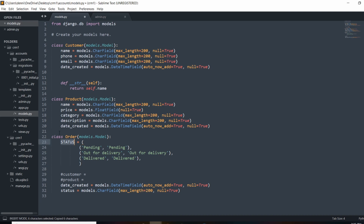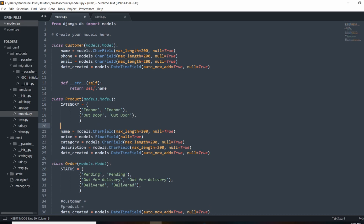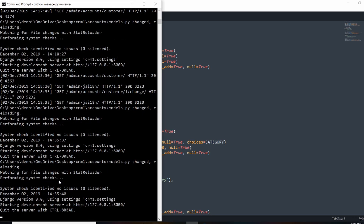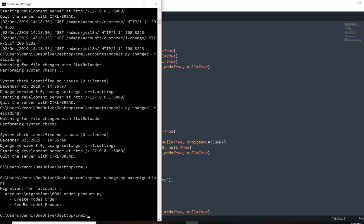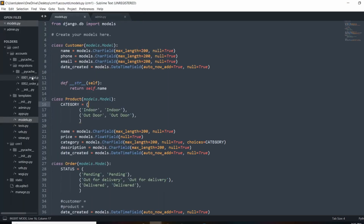To create the drop-down for status, we define a variable called STATUS (in caps) with a list of tuples — each tuple has a value. Since this isn't an actual model attribute inherited from models, we can add a choices parameter to the CharField referencing STATUS. Anytime we create a new order, we'll get a drop-down menu to select a status. We'll do the same for the Product's category — defining a CATEGORY variable with tuples for options like 'indoor' or 'outdoor', then setting choices=CATEGORY on that field.